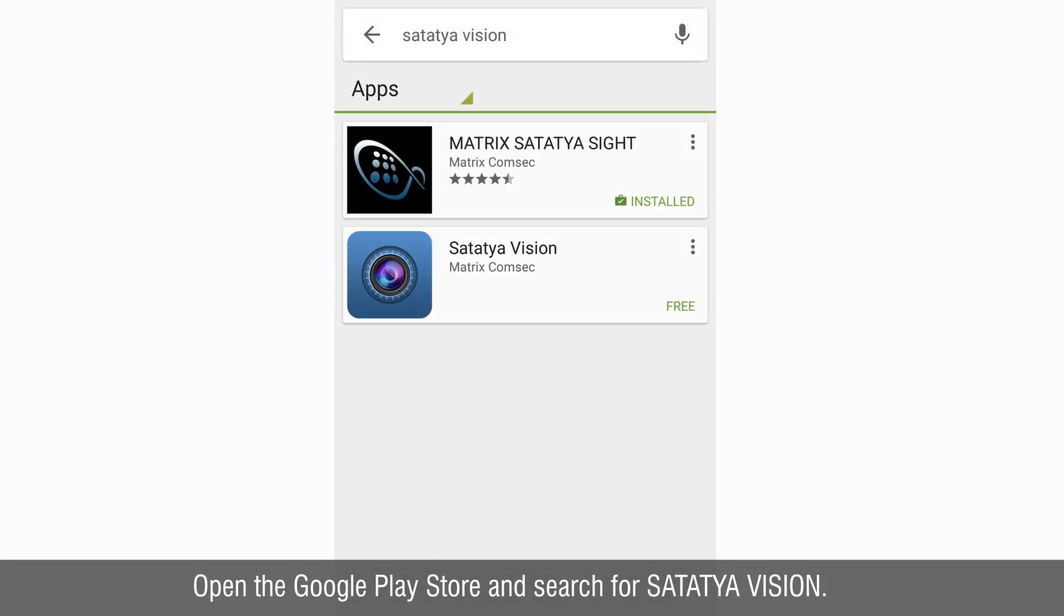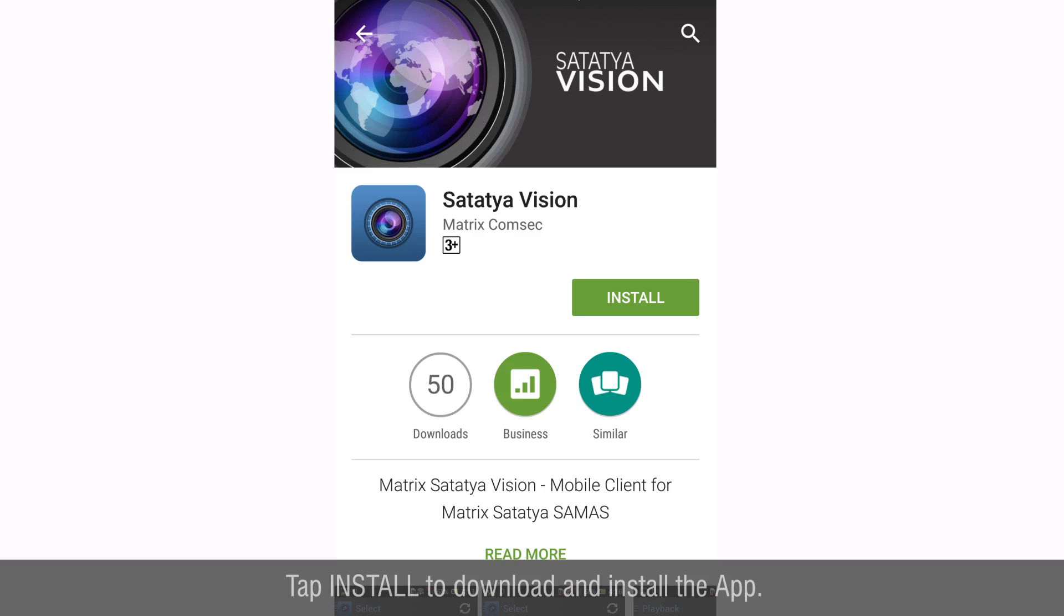Open the Google Play Store and search for Satathya Vision. Tap install to download and install the app.